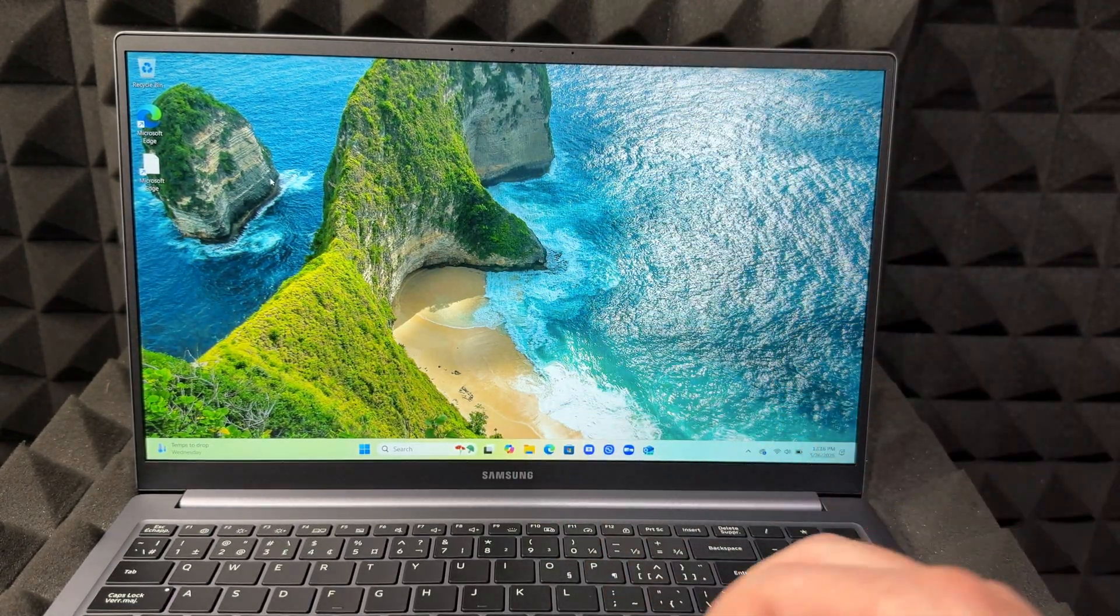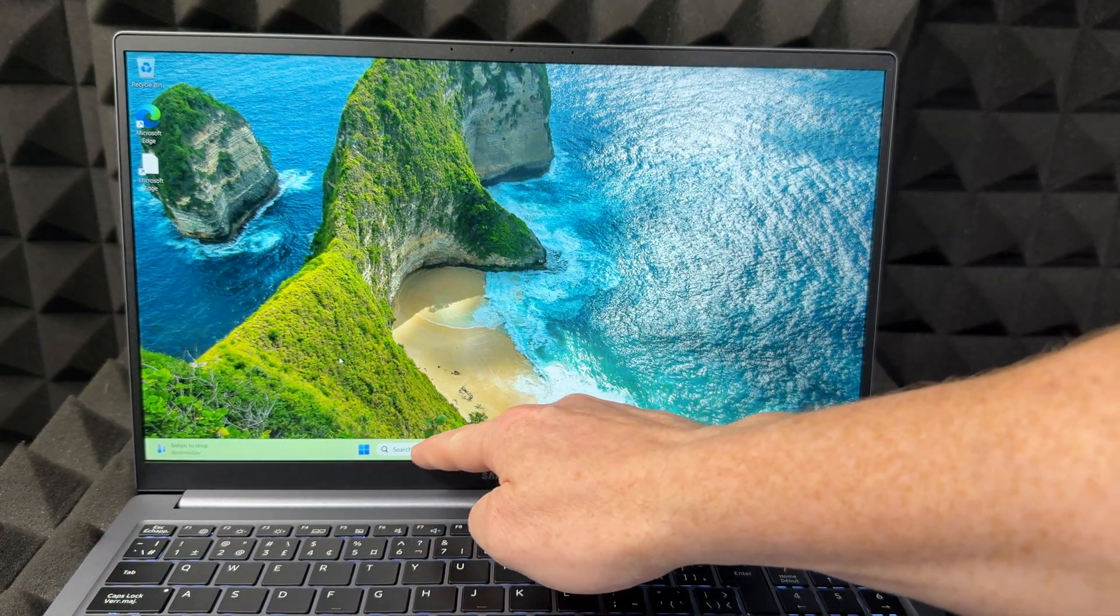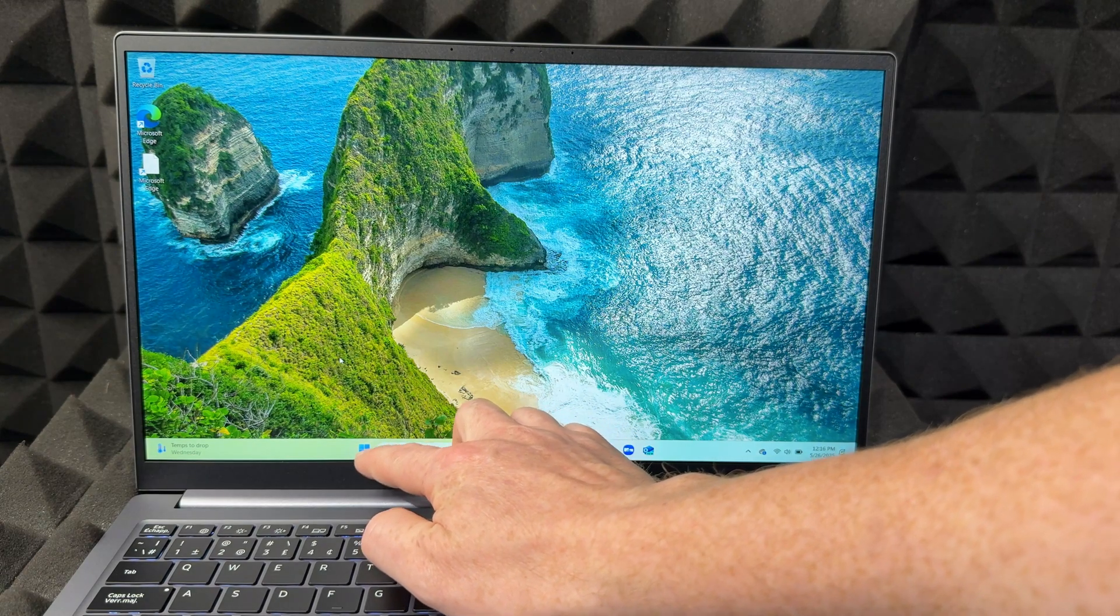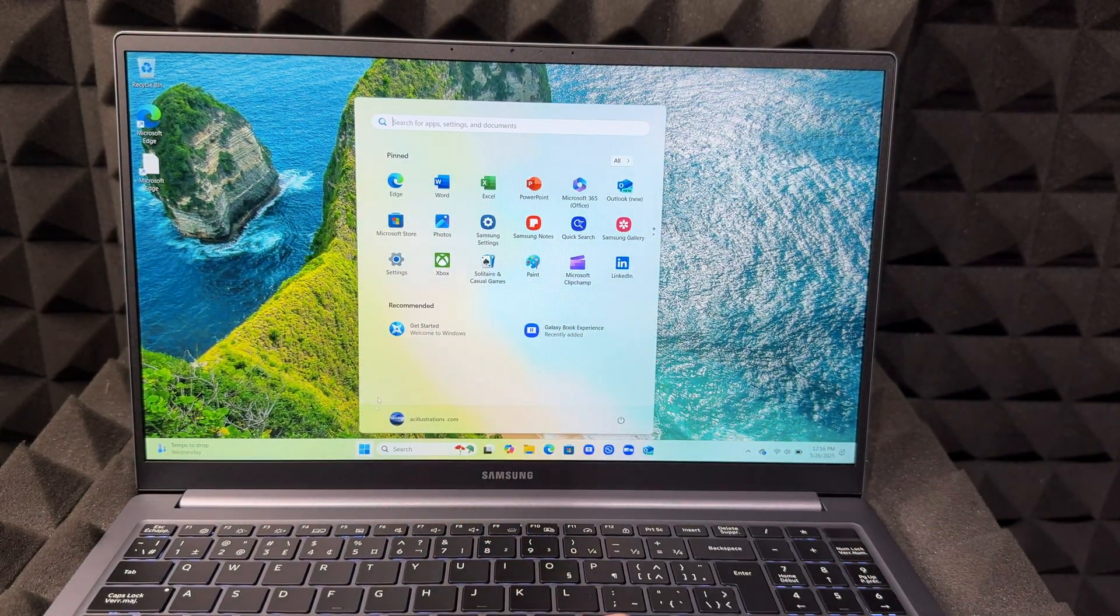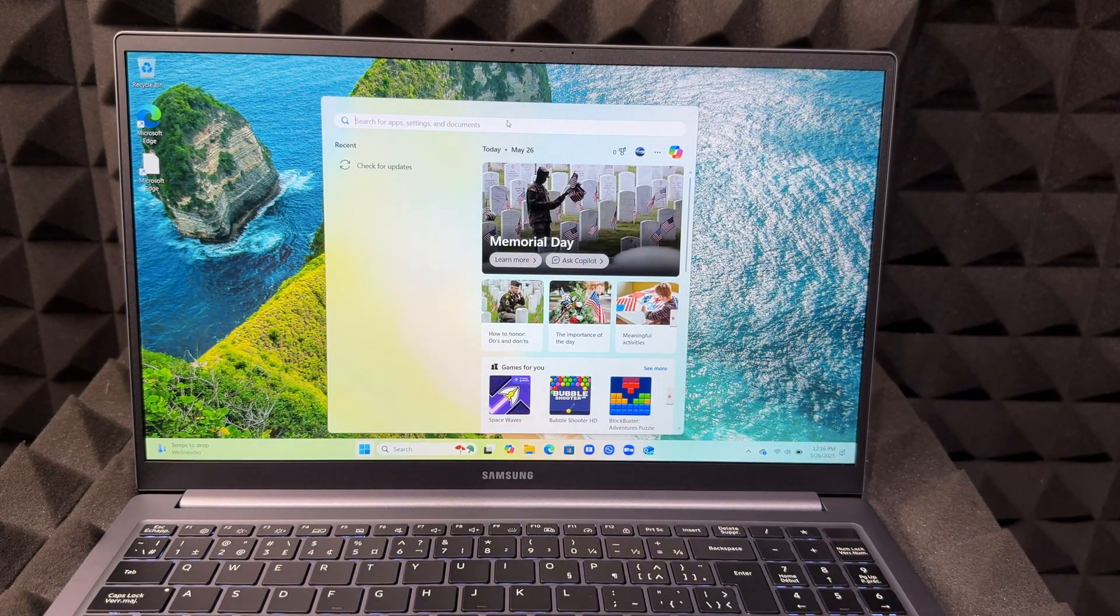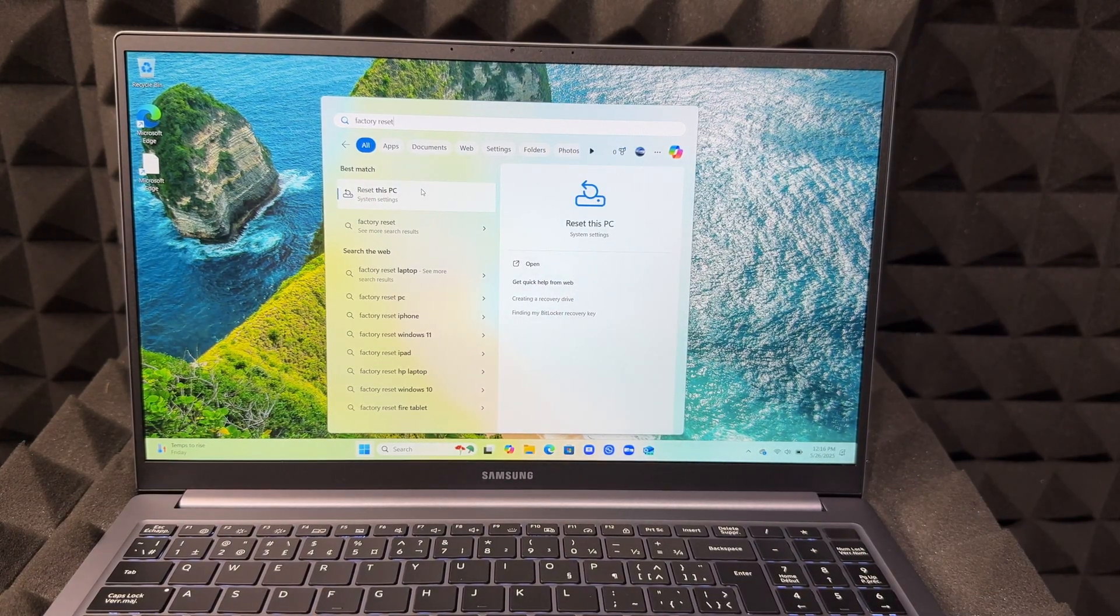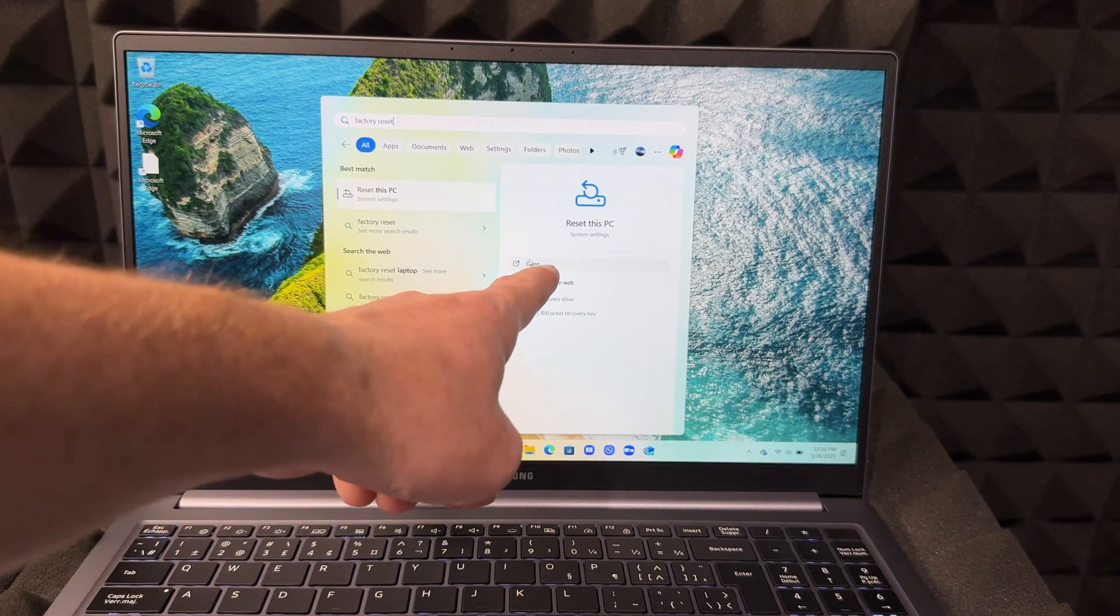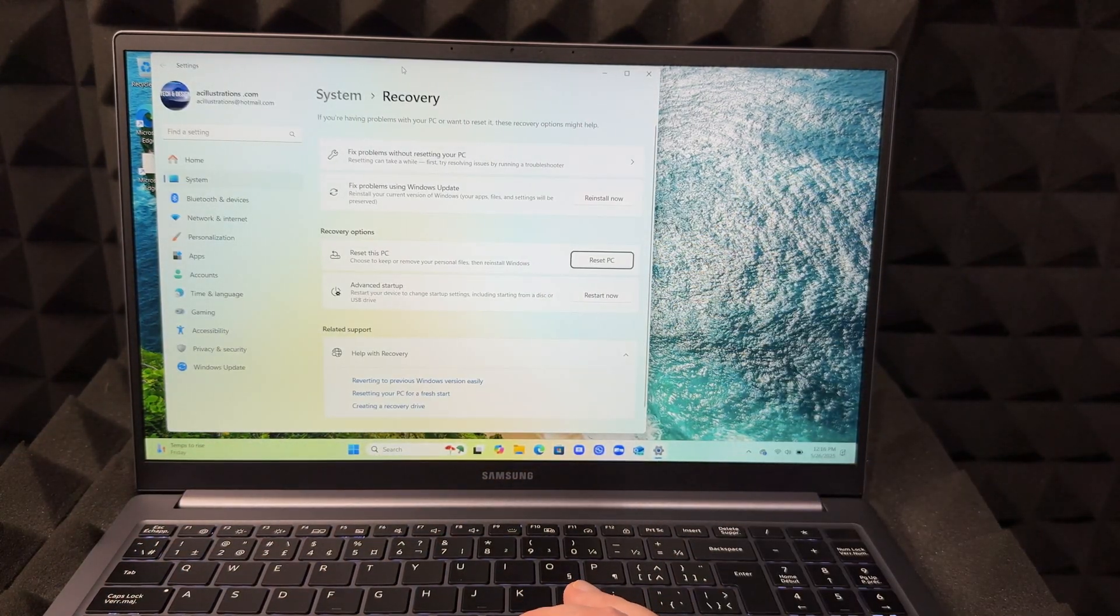What you want to do is go to search. Besides search, you're going to see those squares - just tap on those squares. You're going to see this popping up, then type in 'factory reset'. You're going to see this option to reset PC - that's the option that you want. Then click on open.